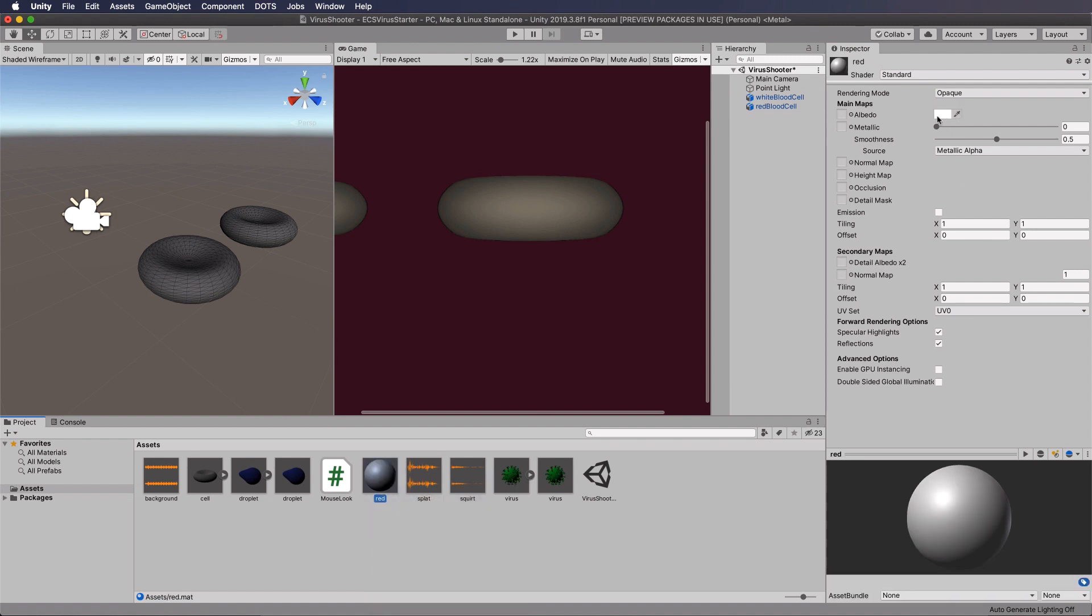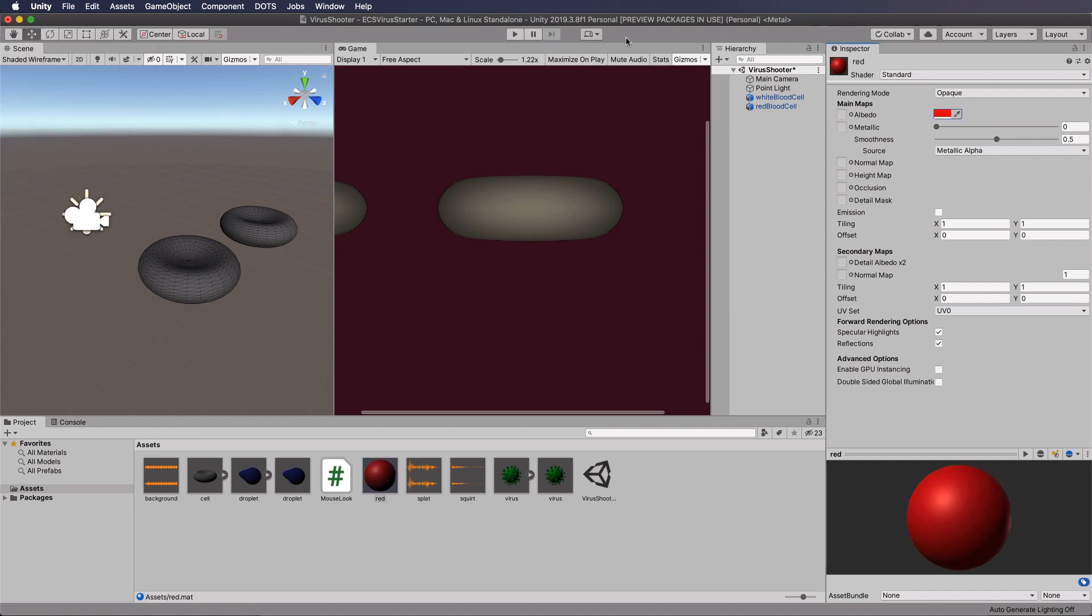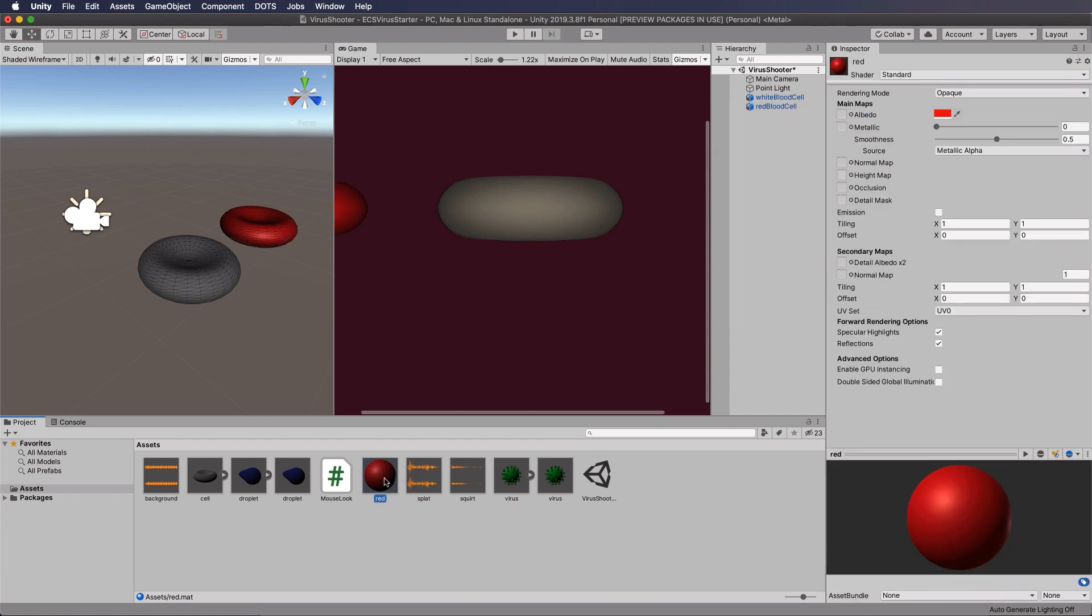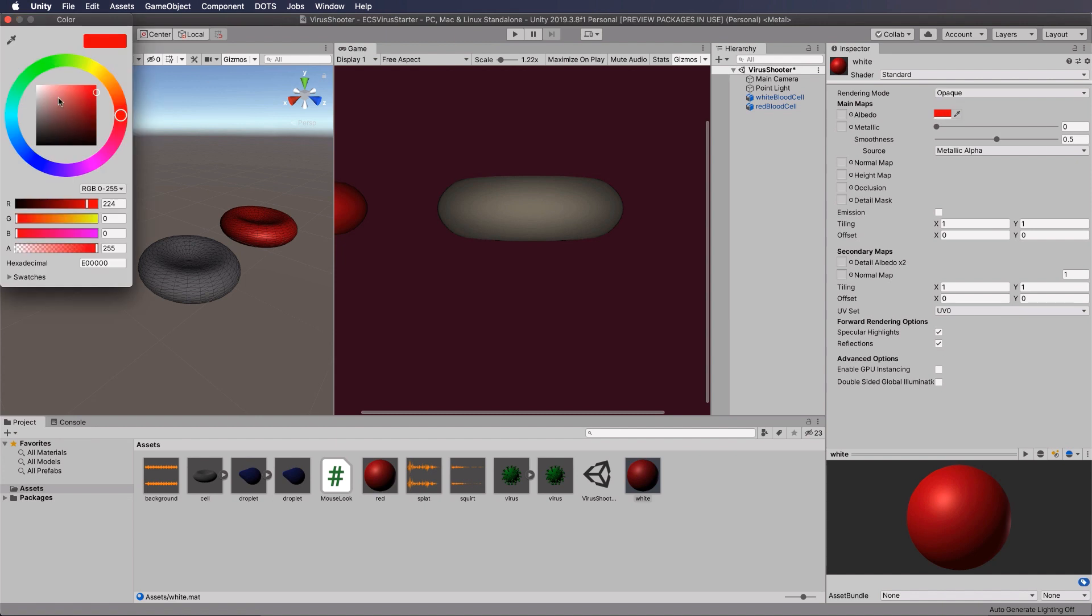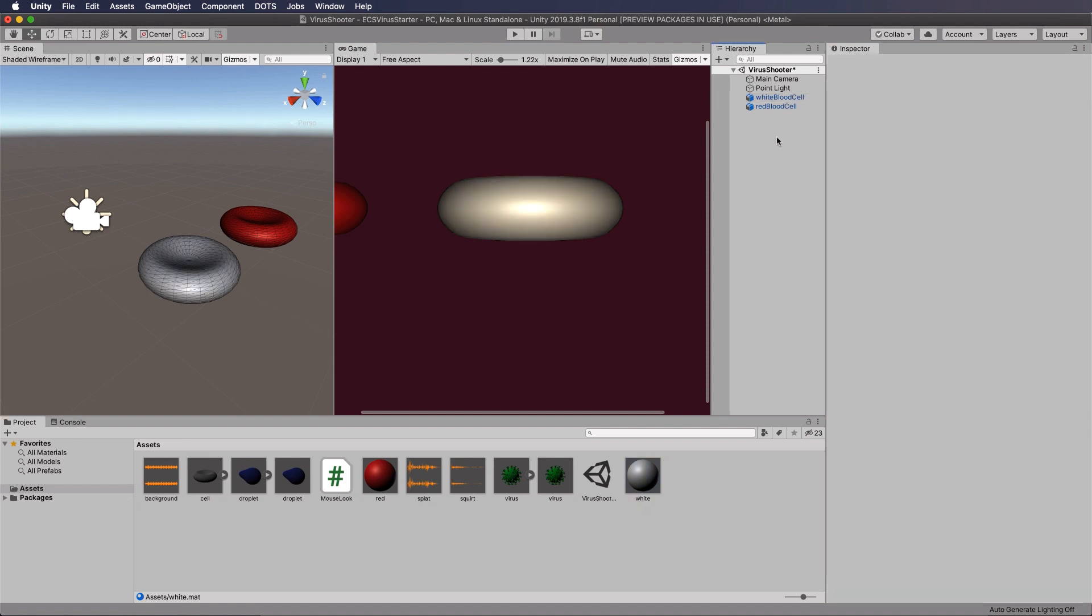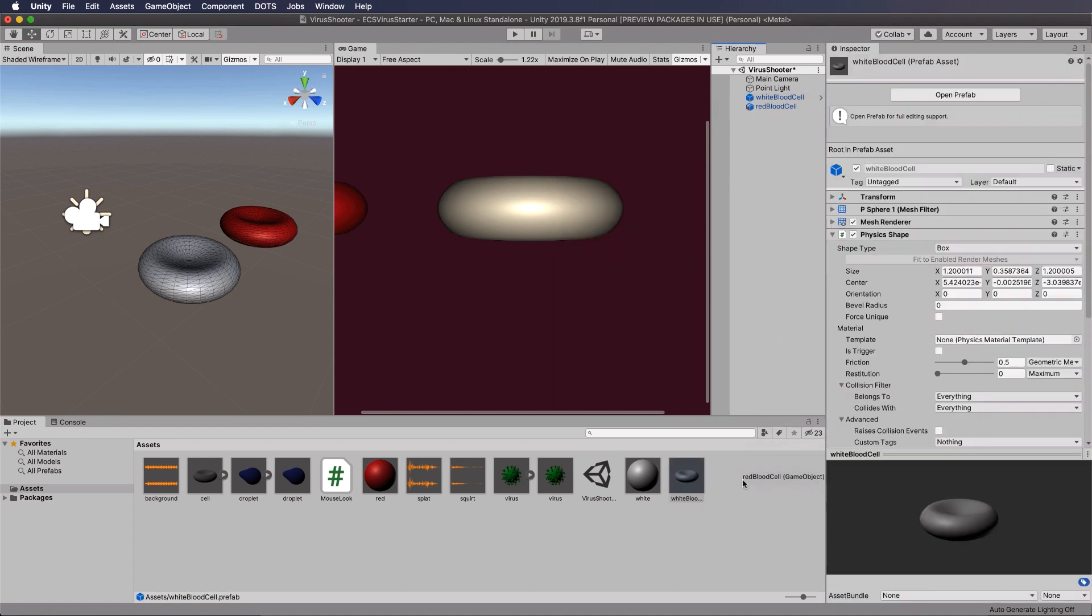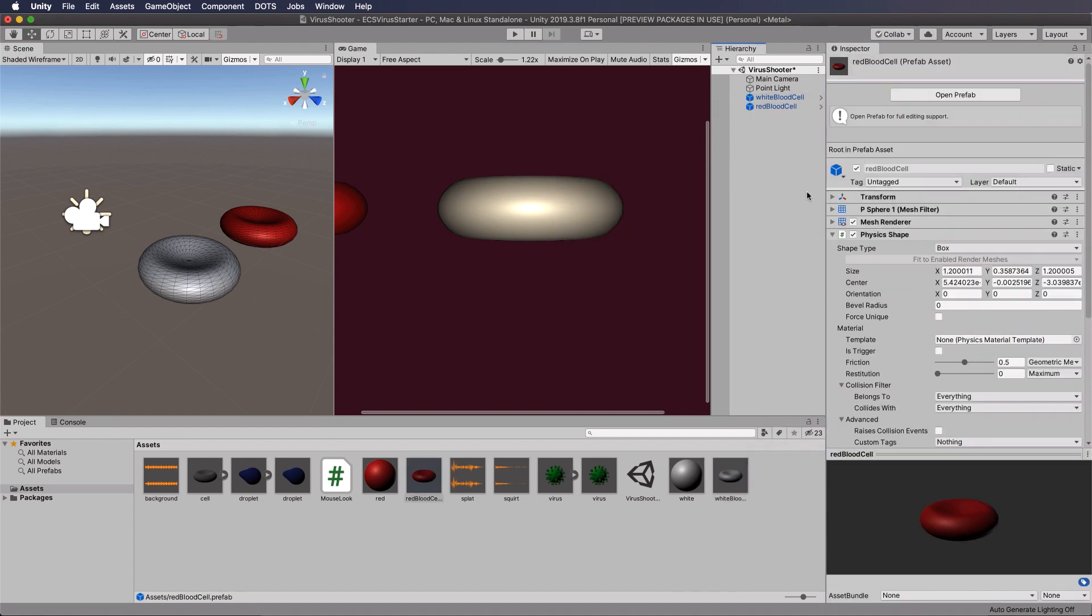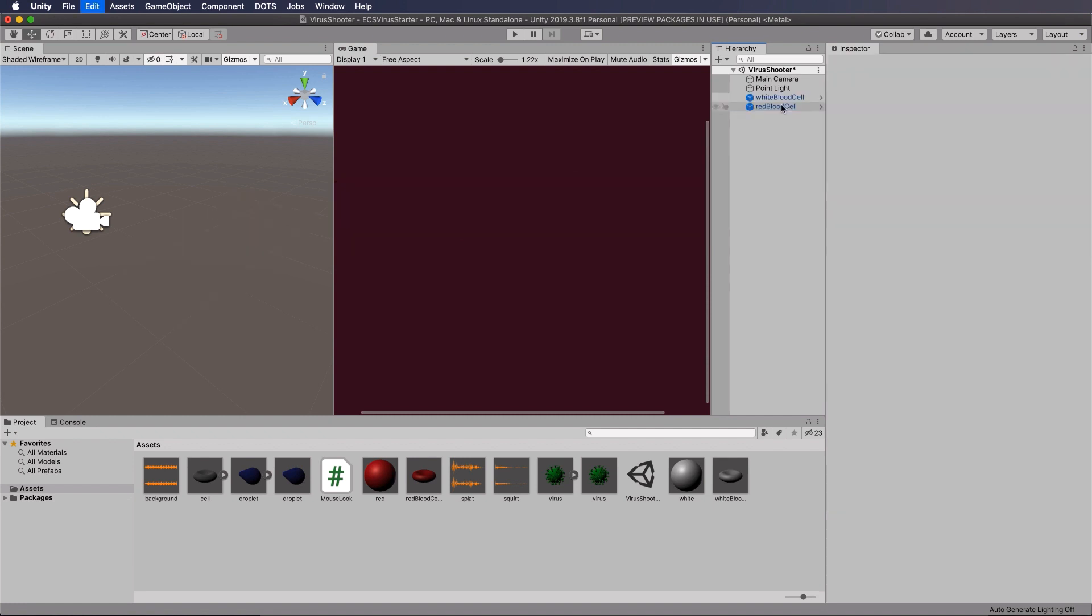And let's color that red, drag and drop that onto our red blood cell. And then let's just duplicate that, call it white, make it white, and drag and drop white onto our white cell. And then we can drag both of those down and create original prefabs with them, and then delete them out of the scene.